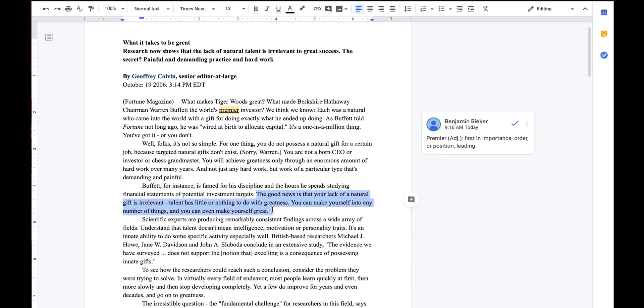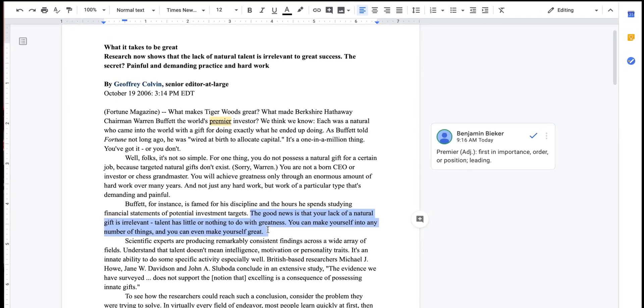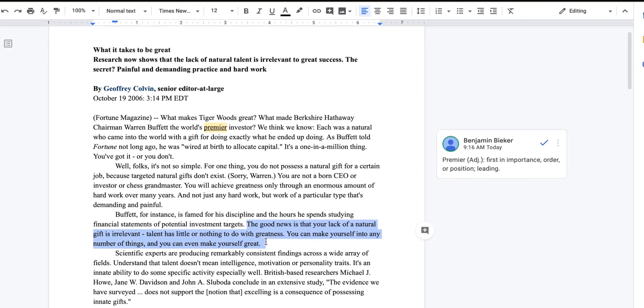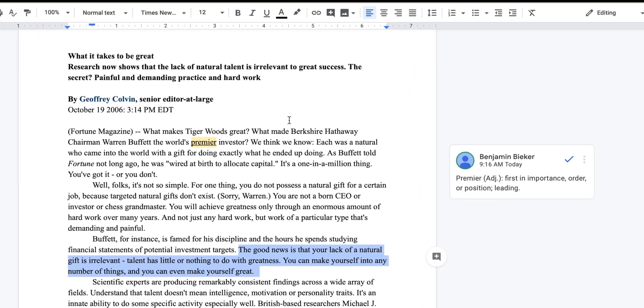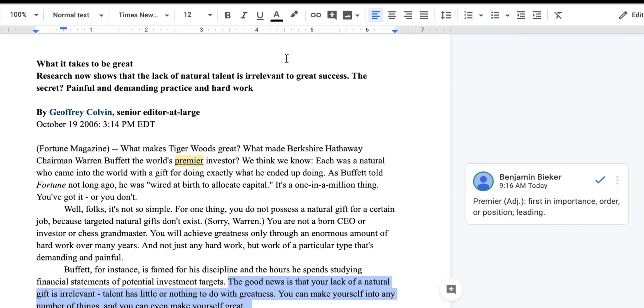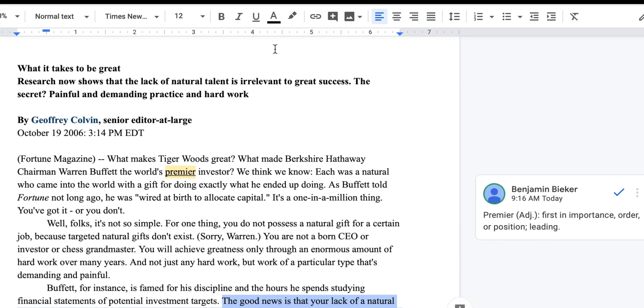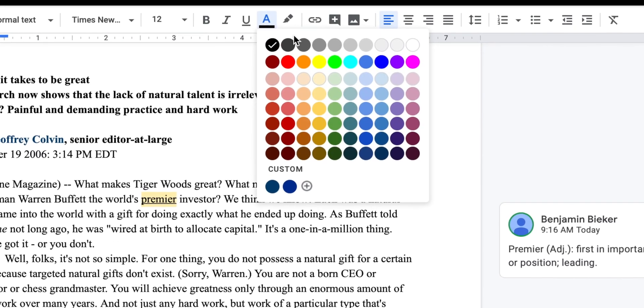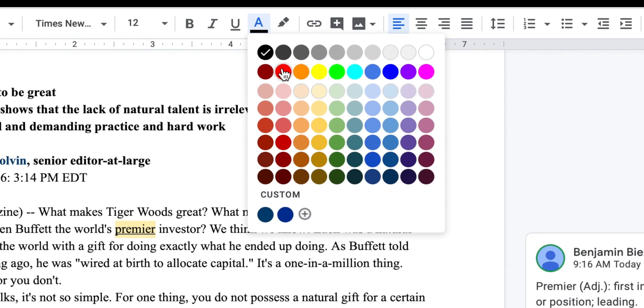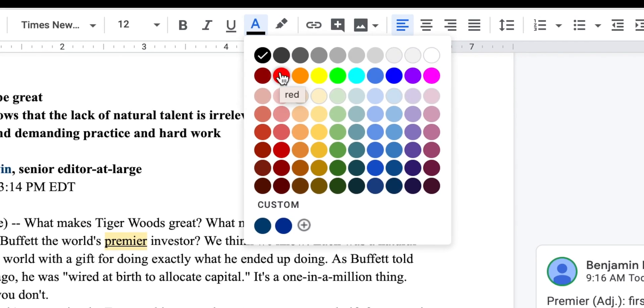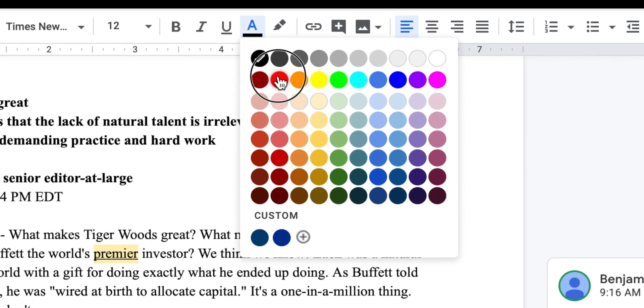There's a very simple way to switch the color of the text. Simply go back up to the toolbar and right next to the underlining will be an A with a line underneath it. When you click that it will let you choose from any number of colors, but we're going to go ahead and choose red according to our annotation key.